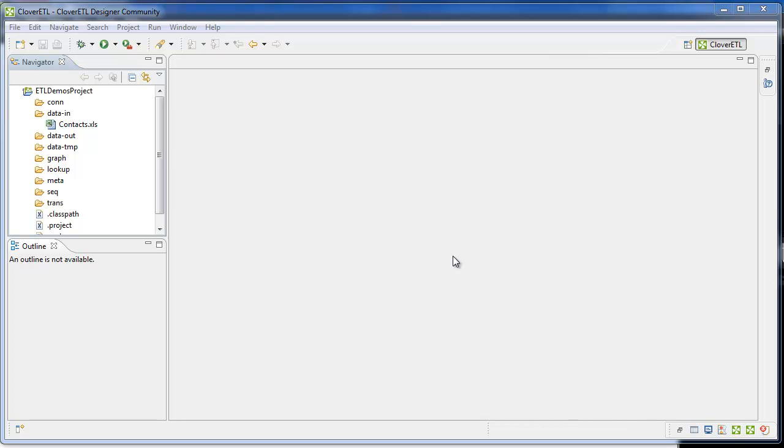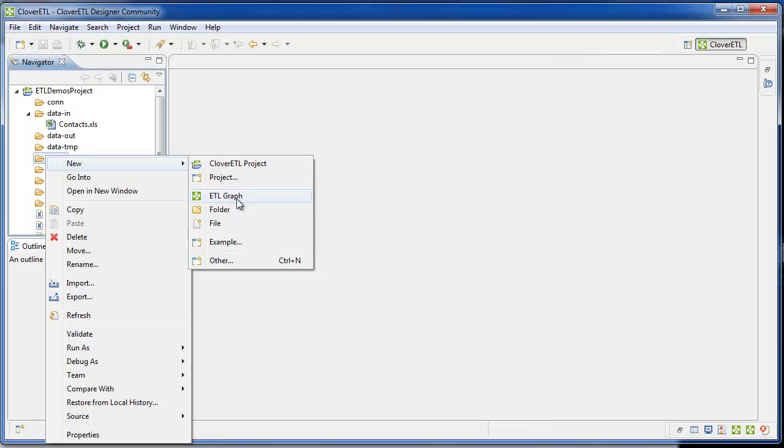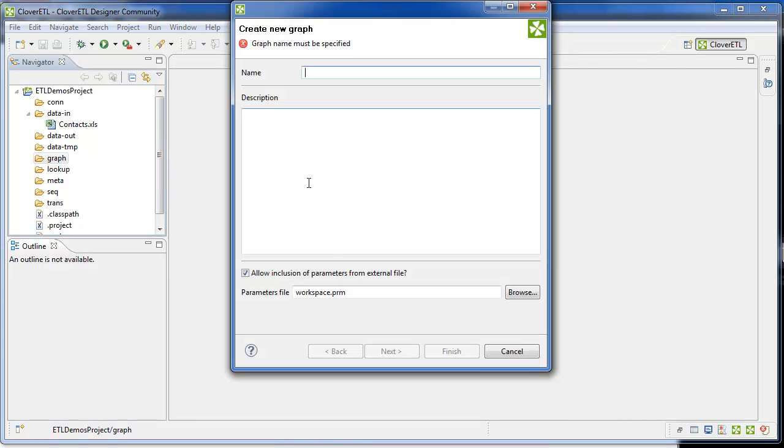This tutorial shows how to load an Excel spreadsheet into a MySQL table using Clover ETL. Start by creating a graph, which is like a job or a process in Clover ETL terms.